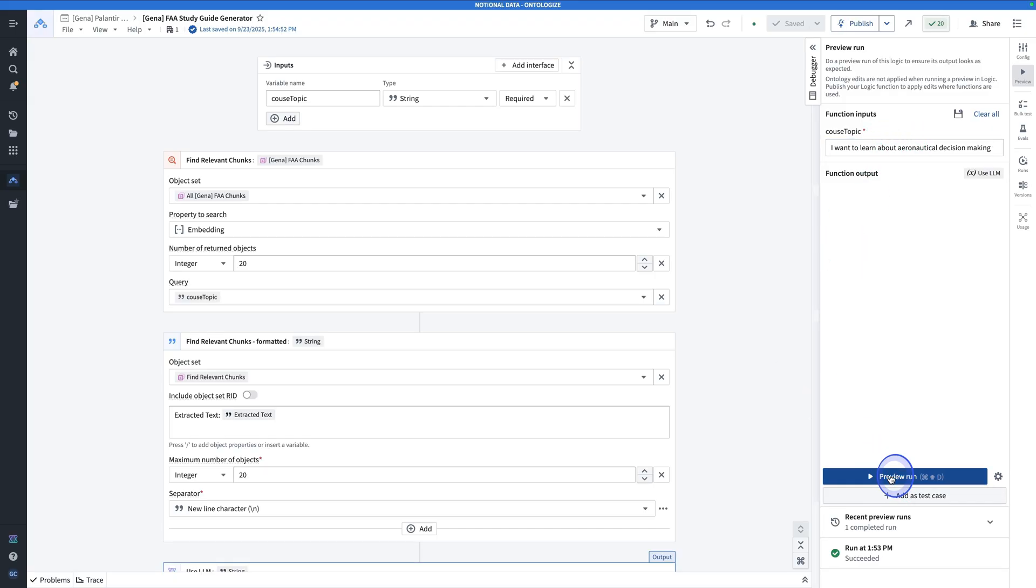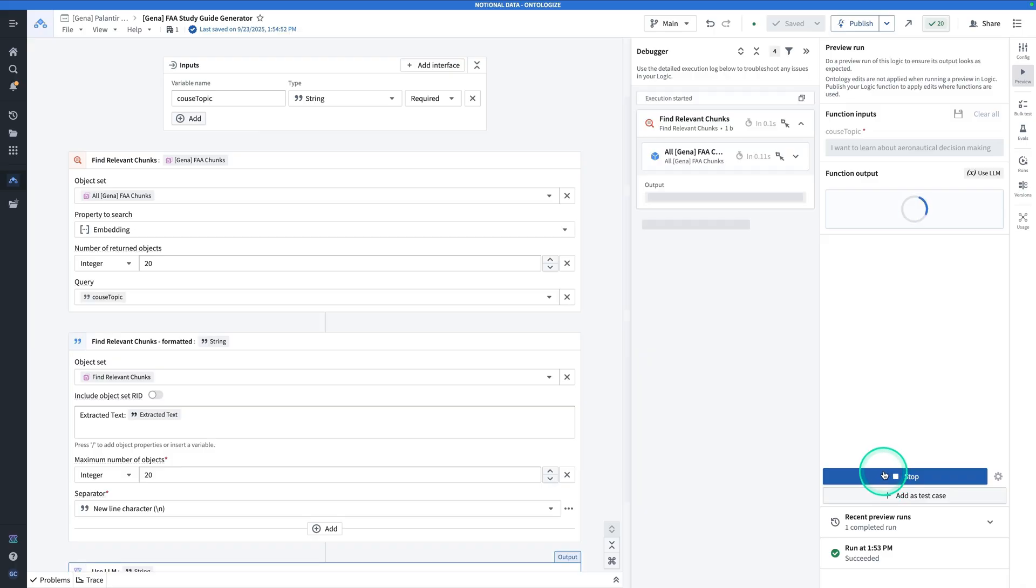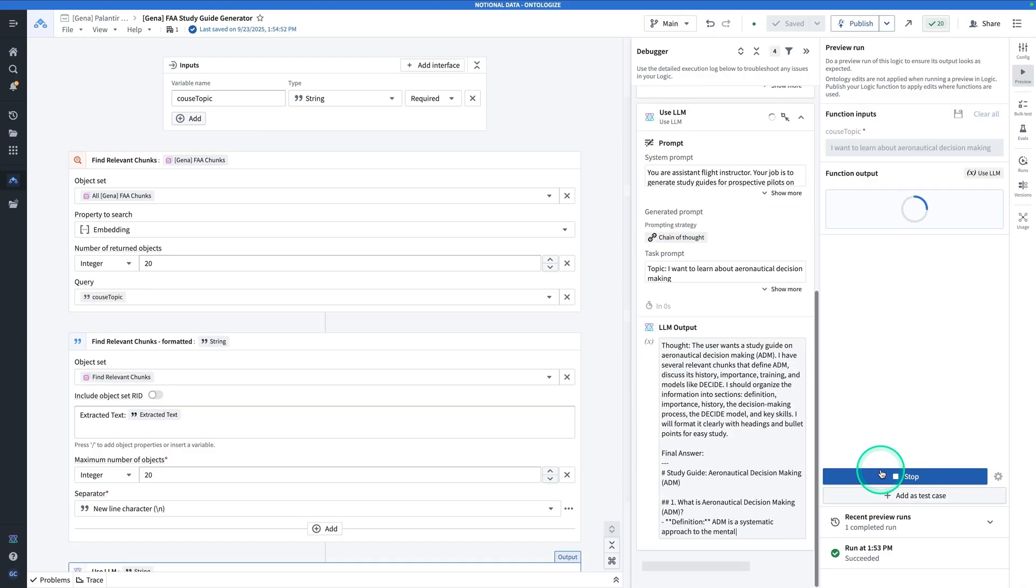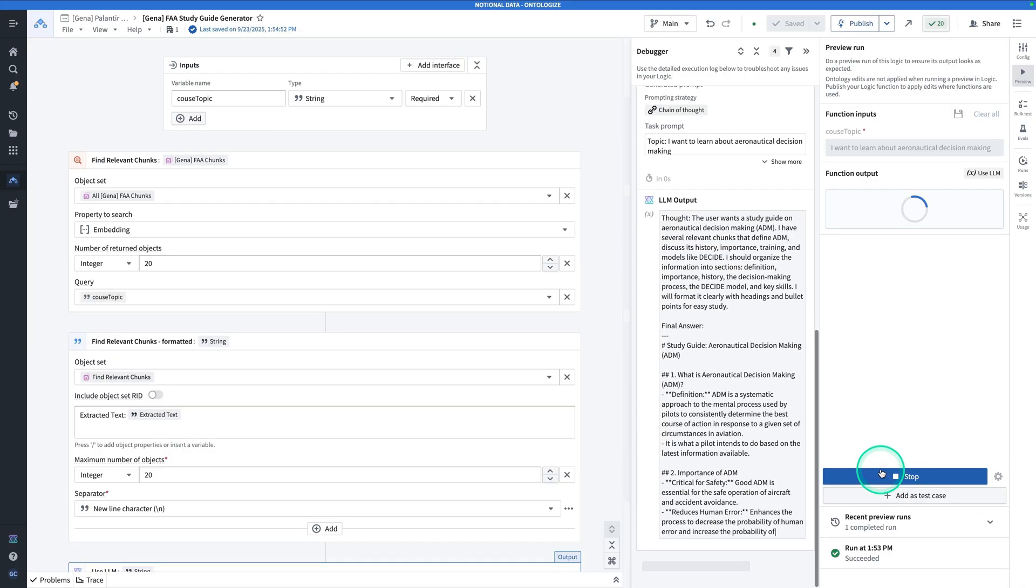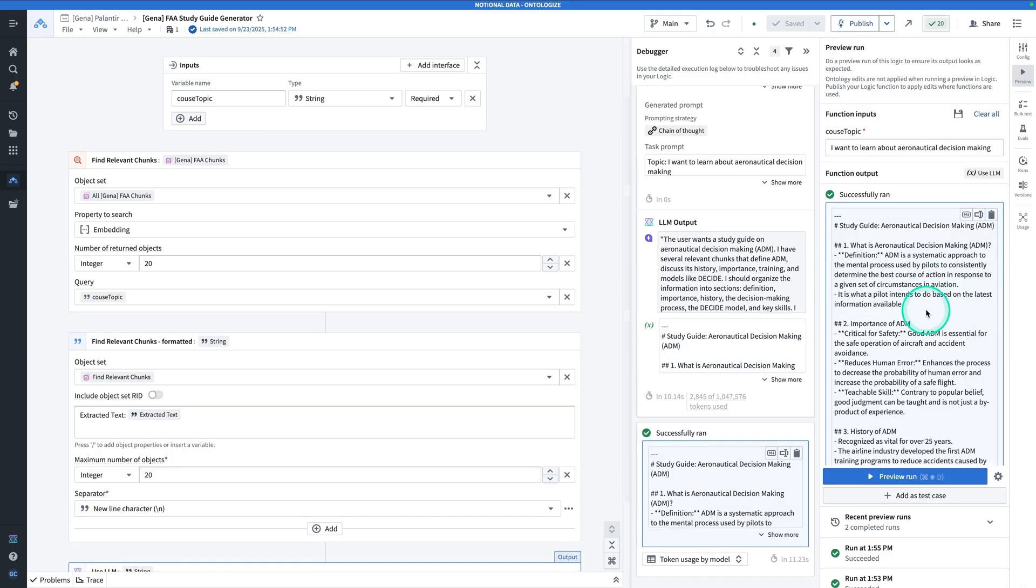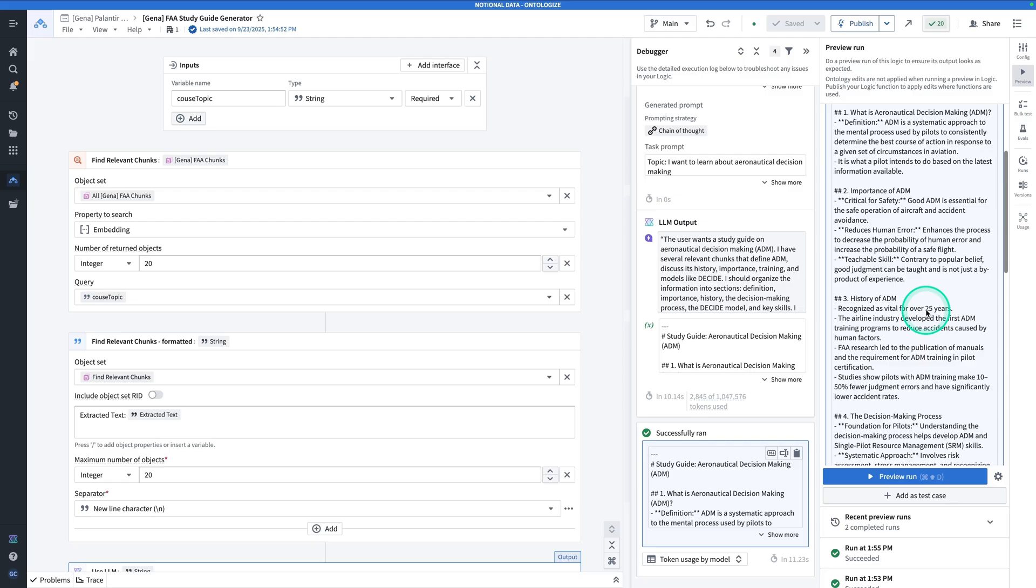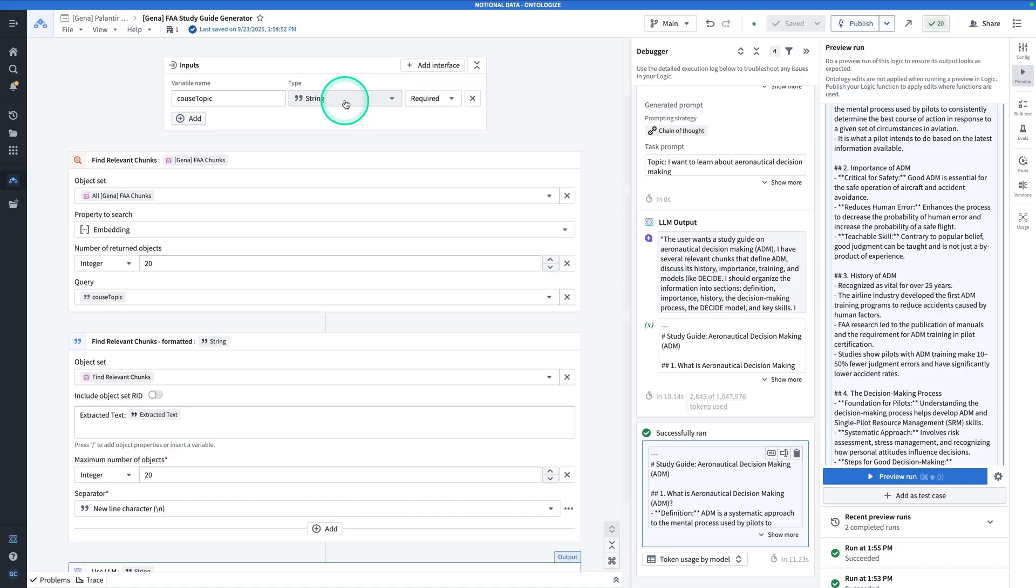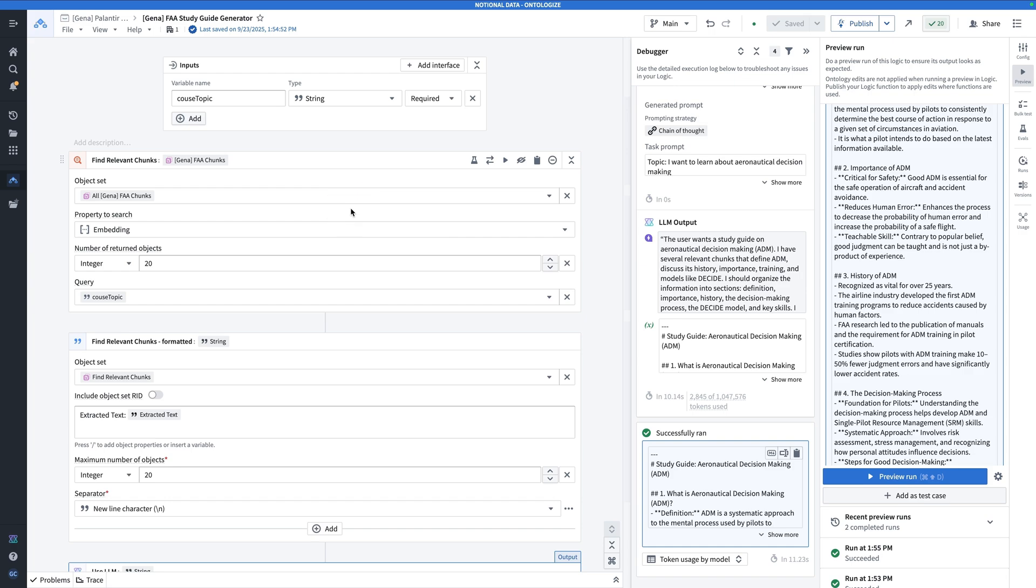When we hit preview run and the function runs, what you'll get back is a curated, essentially, study guide based on our data. What this is doing is it's taking in the course topic that somebody wants a study guide on. It's finding the relevant pieces of the FAA, or Federal Aviation Administration, handbook.